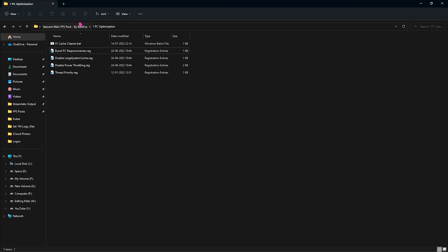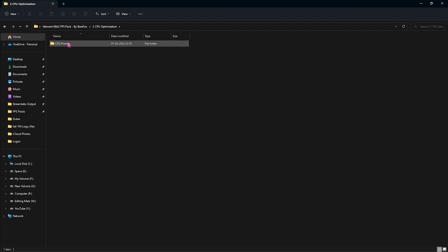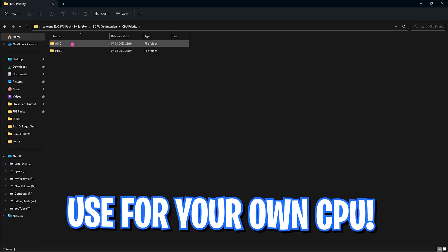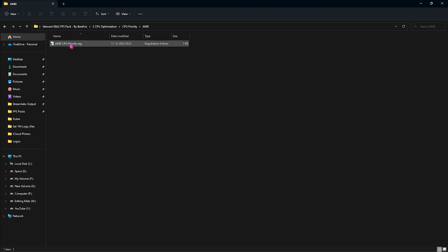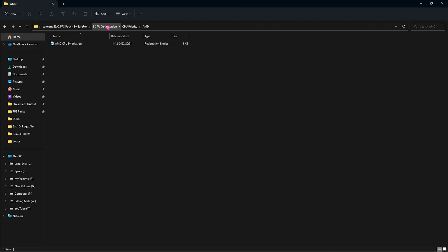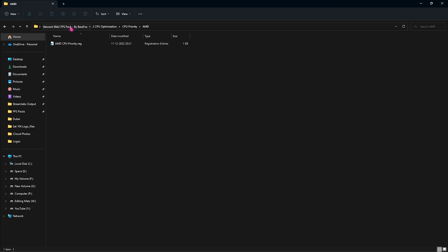Now go into the second folder which is the CPU Optimization folder. You'll find CPU Priority, open it up and I have left two folders for Intel and AMD CPUs. If you have an Intel CPU you can run the Intel Priority, if you have the AMD CPU you can run the AMD Priority. This will basically boost your in-game FPS drastically so I would recommend you guys to do this as well.